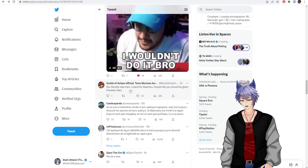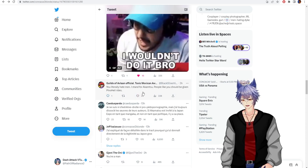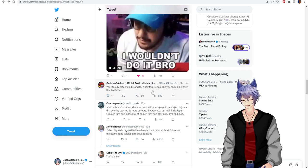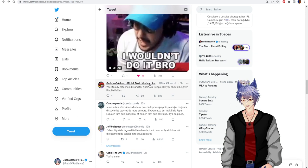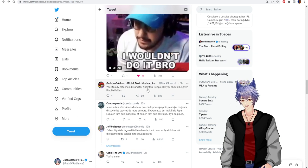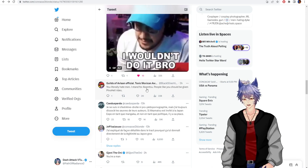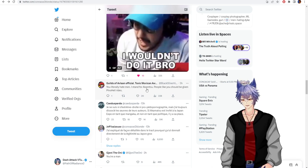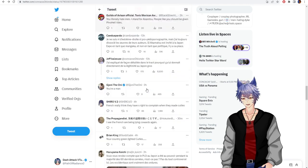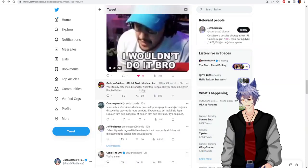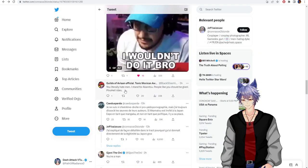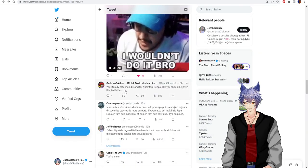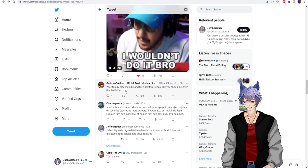You literally hate men. I stand with Akamatsu. People like you should be given Pinochet rides. Oh, edgy joke. Sorry, my voice cracked.